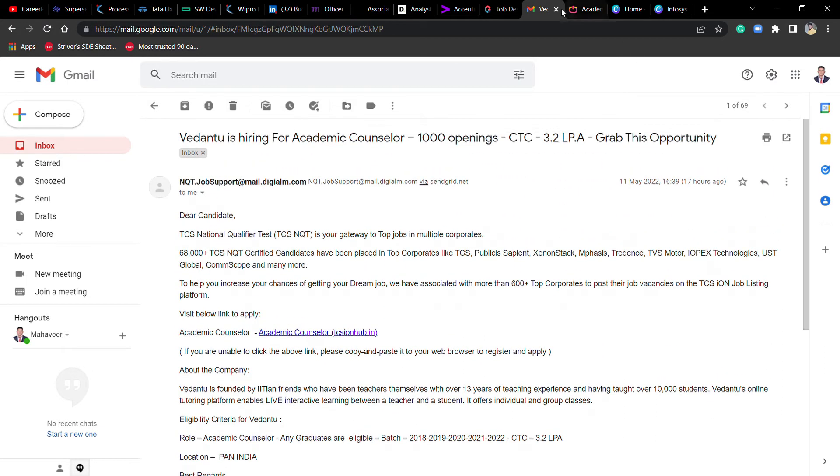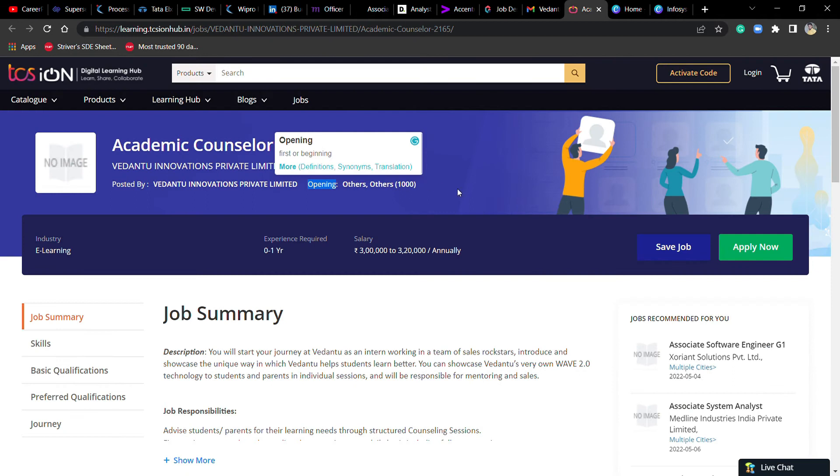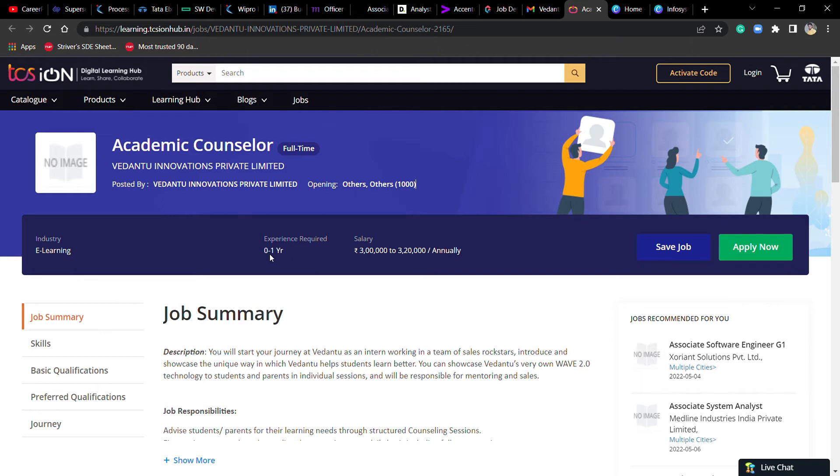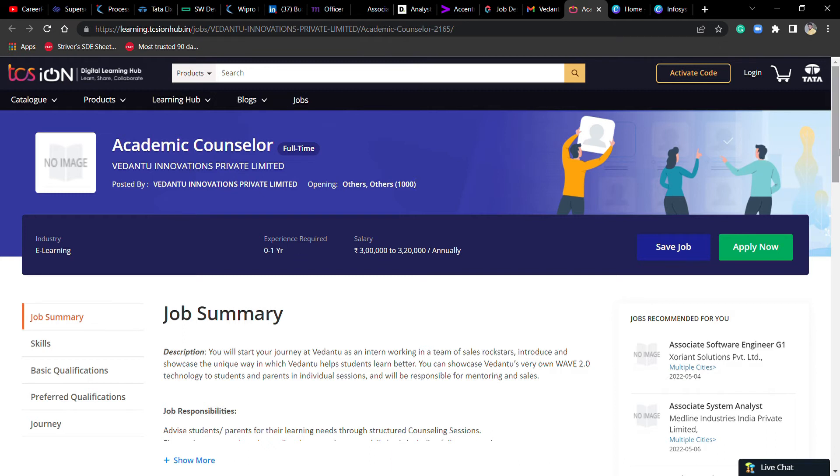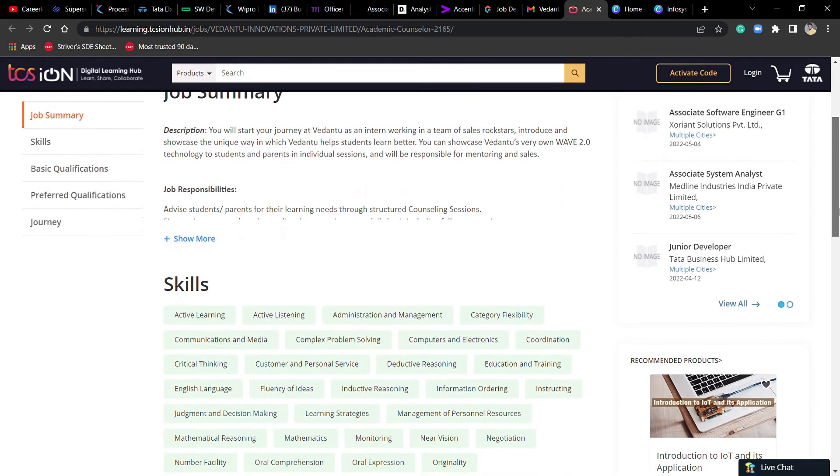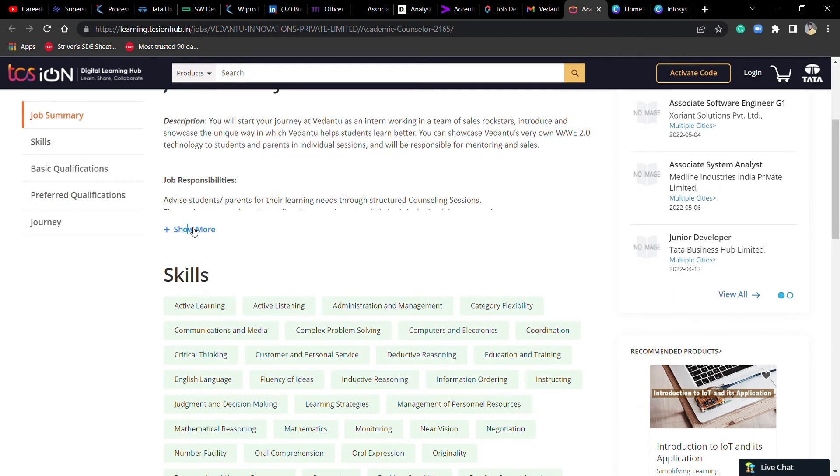Let's go to the official website. You can see here, academic counsellor opening with 1000+ positions. Experience required is 0 to 1 year. If you have 0 or 1 year experience, you can apply. Salary is 3 to 3.2 LPA.